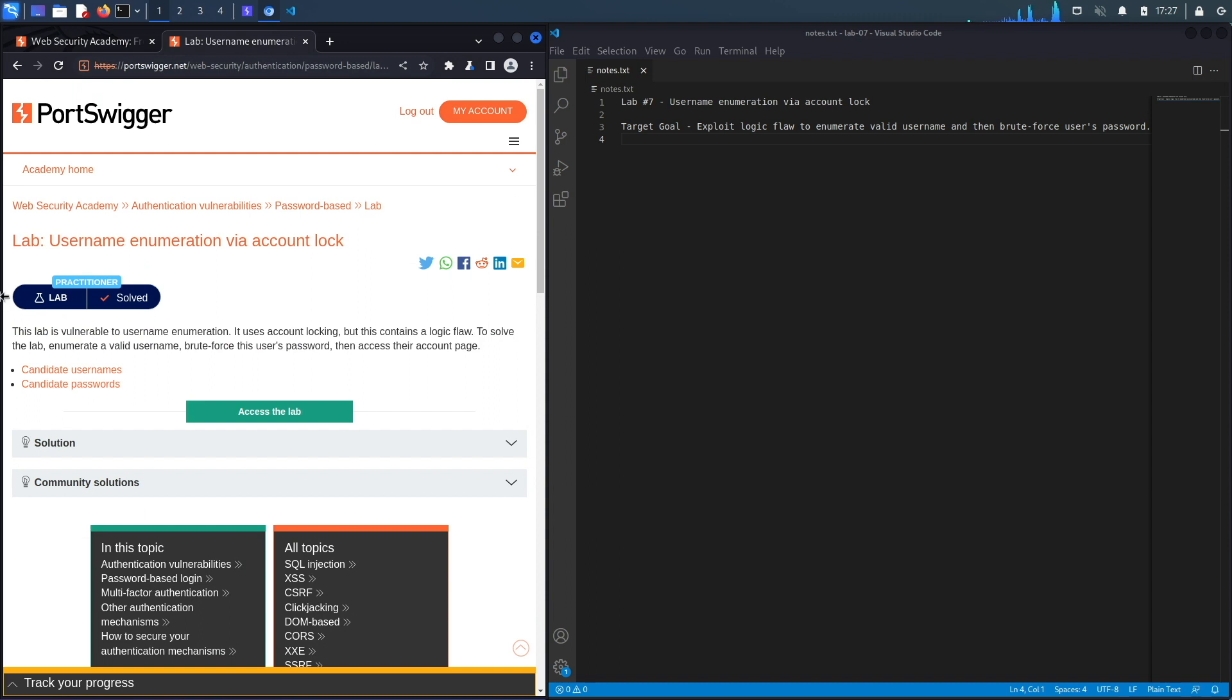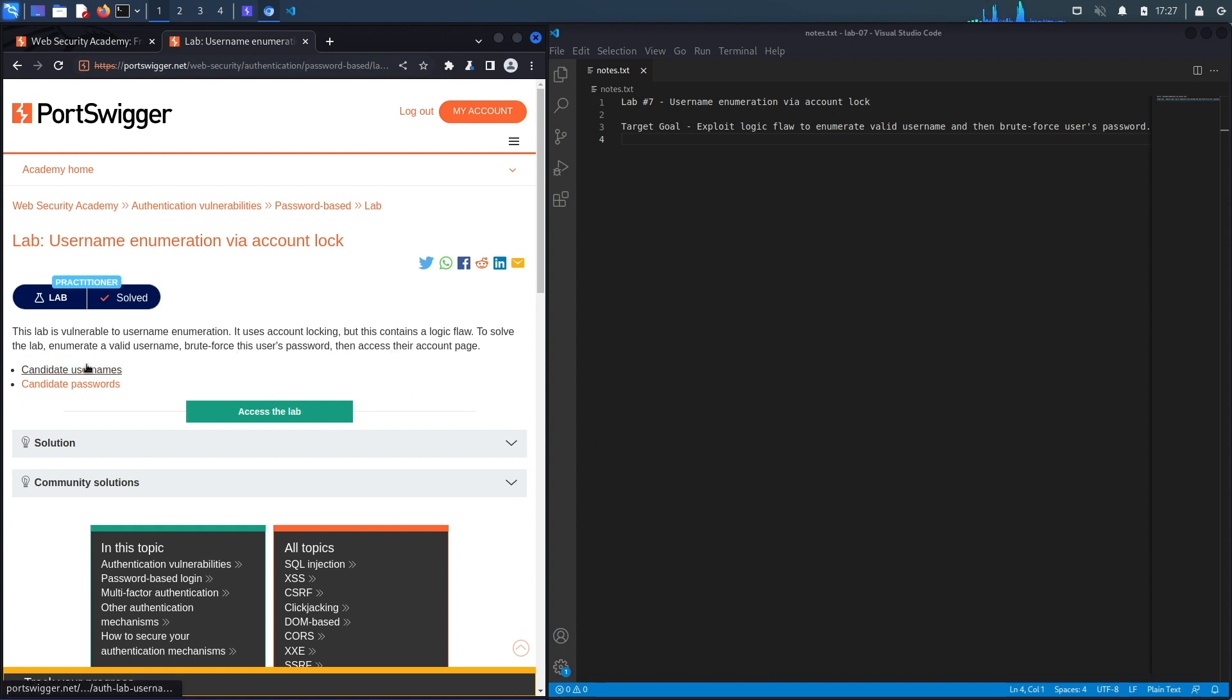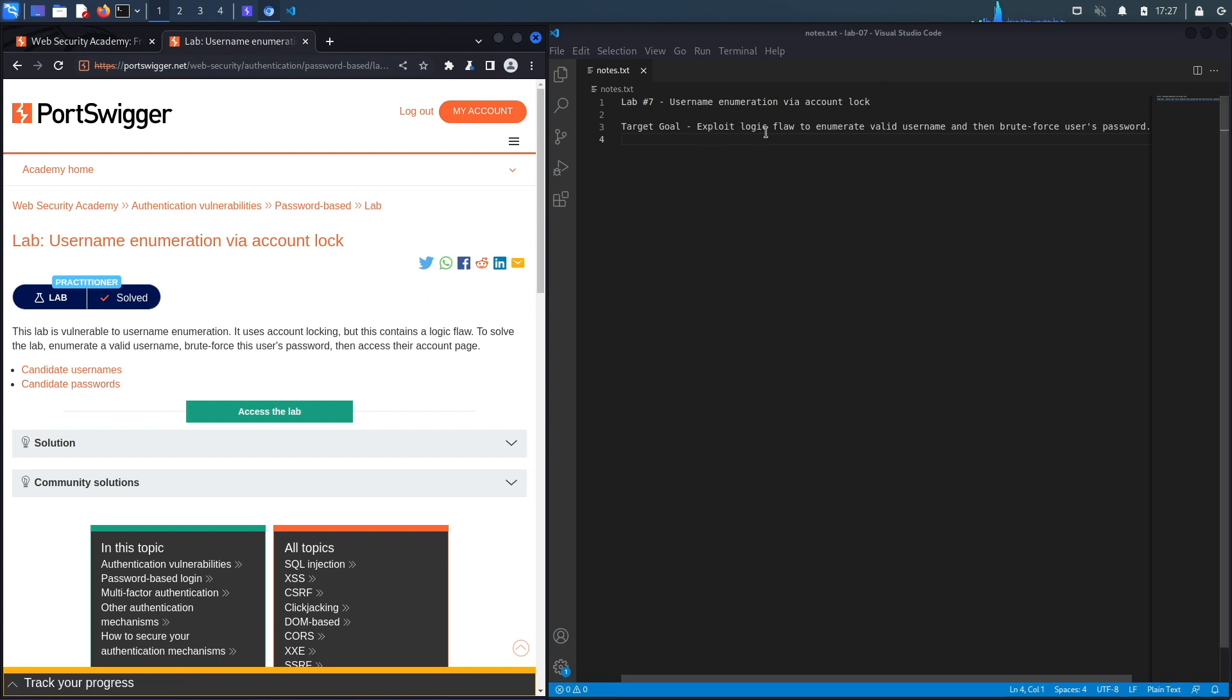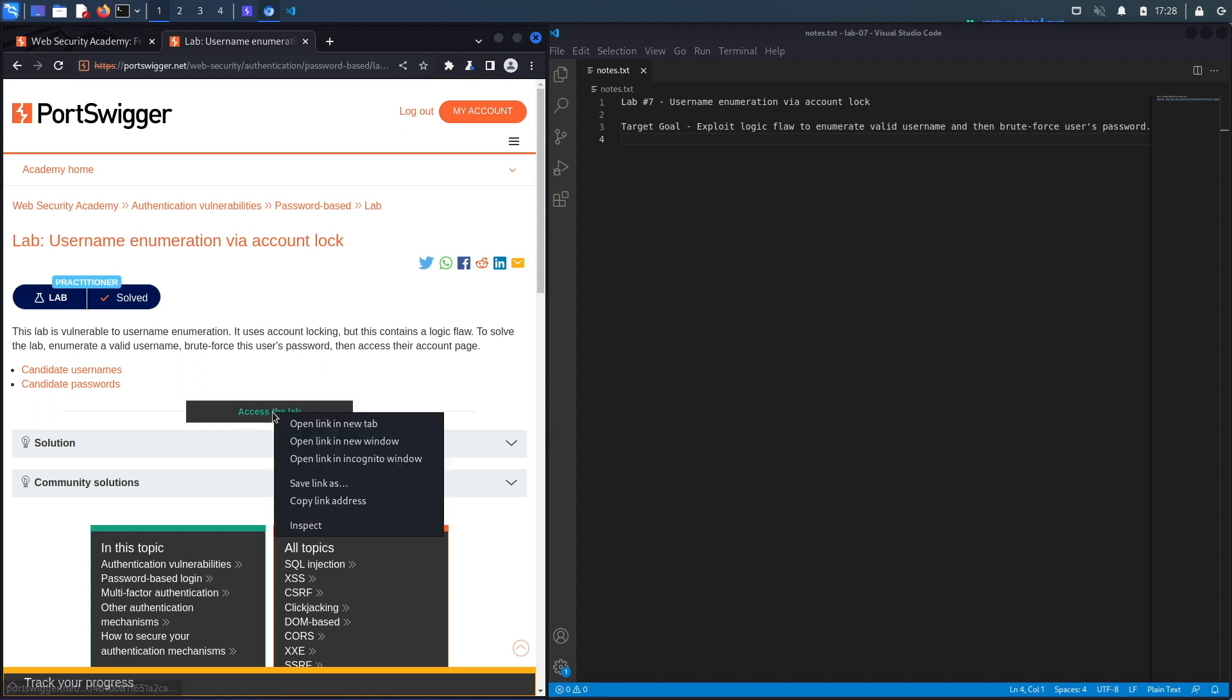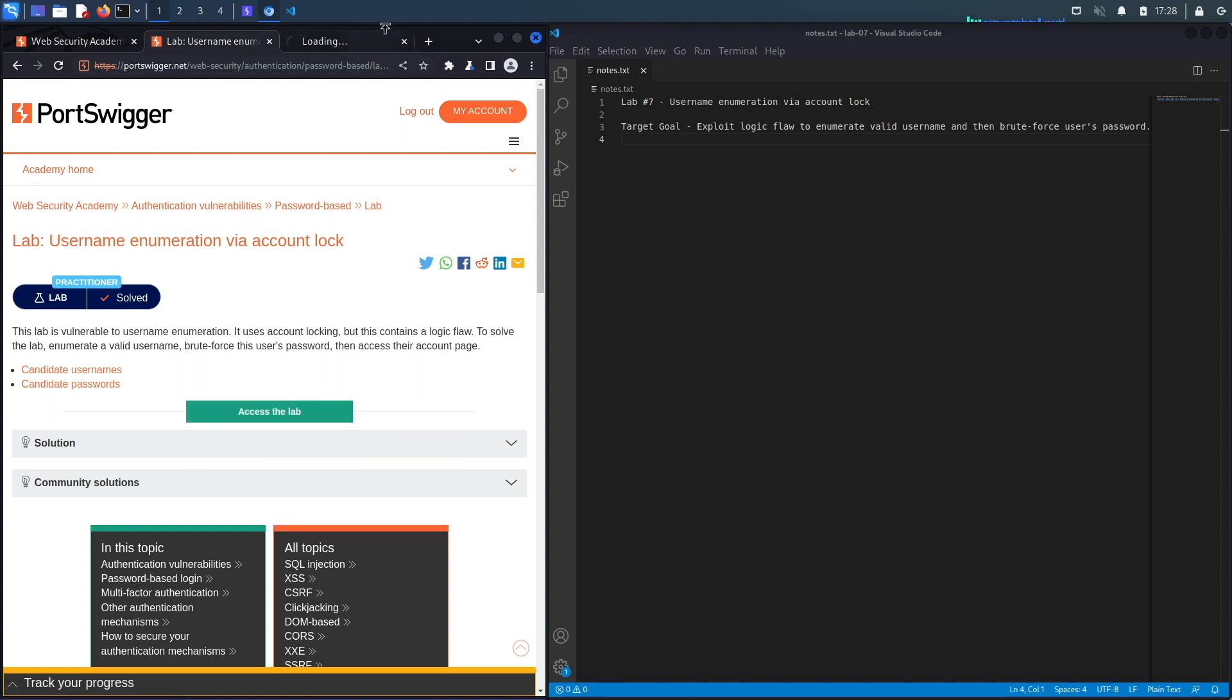All right, let's get started. This lab is vulnerable to username enumeration. It uses account locking but this contains a logic flaw. To solve the lab, enumerate a valid username, brute force this user's password, then access their account page. You've got candidate usernames and candidate passwords. So the target goal of the lab is to exploit the logic flaw to enumerate the list of valid usernames first, and then enumerate the passwords for the list of valid usernames.